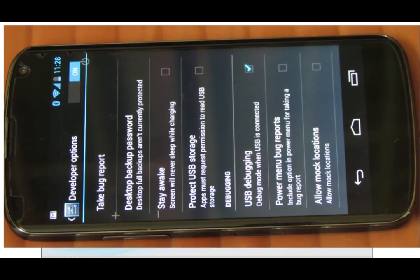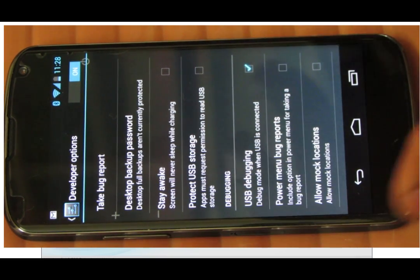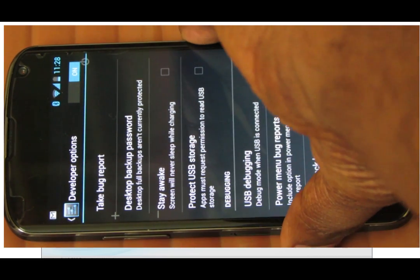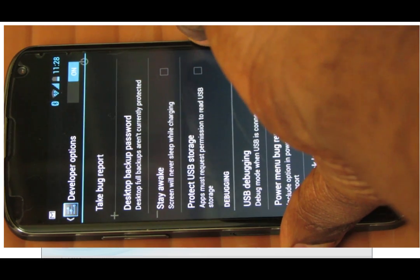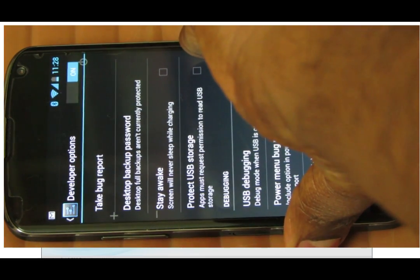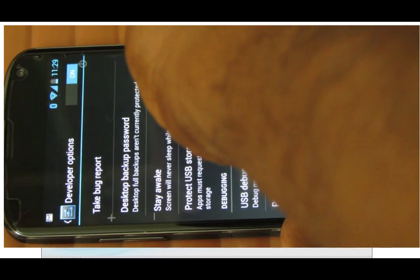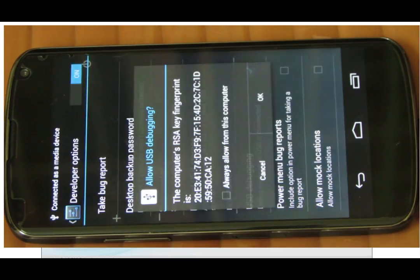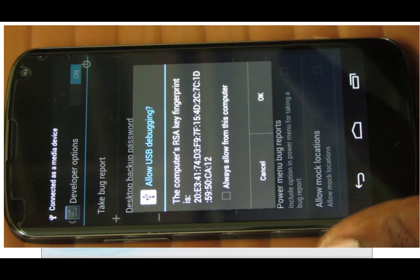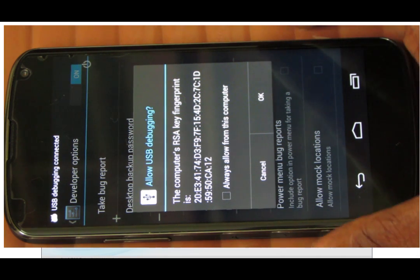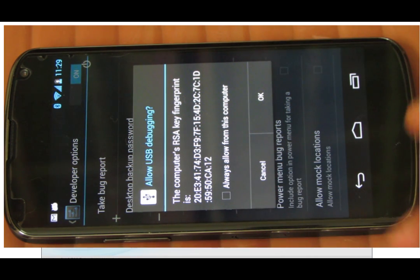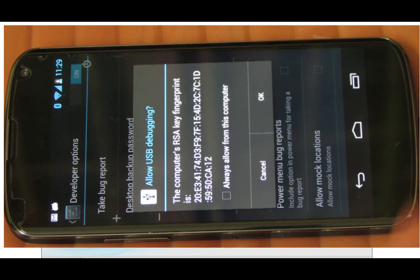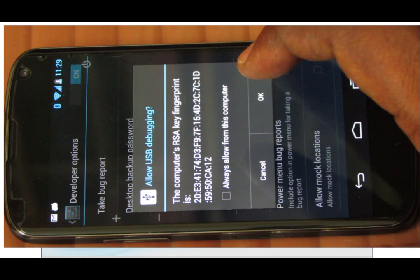Okay, so once you have done with this, what you can do is just connect your USB cable. So I'm just connecting my USB cable. Alright, so now once you connect this USB cable, you will get a message on your phone which says 'This computer's RSA key fingerprint is...' and blah blah blah. I think it's a 128-bit key.